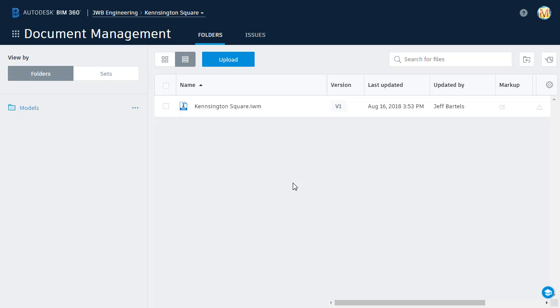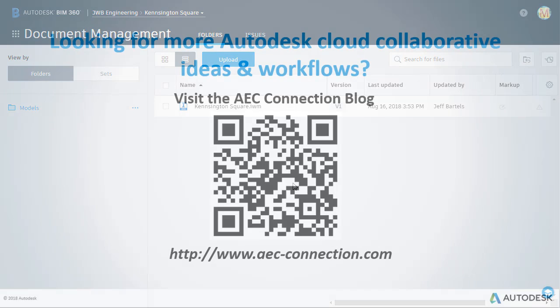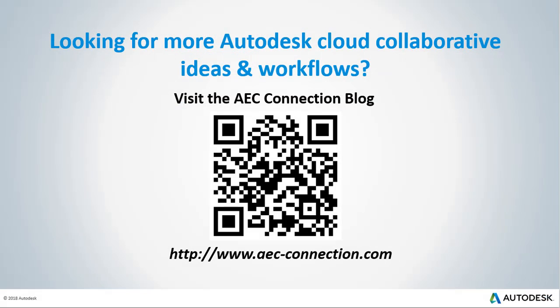As you can see, BIM 360 Docs makes it easy to prepare a project for collaboration. Its intuitive controls for members and permissions ensures that the right people have access to the right content at all times. Would you like to explore additional Autodesk Cloud collaborative ideas and workflows? If so, please visit the AEC Connection blog, by scanning the QR code, or by following the URL listed below.